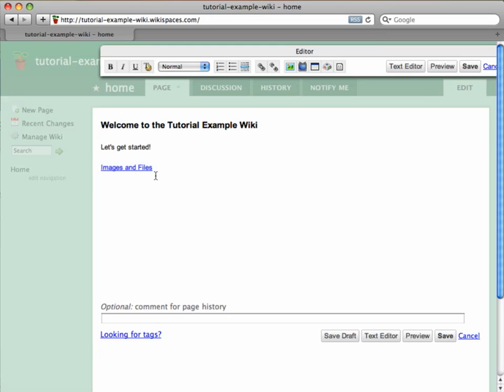Note that unlike a lot of wikis, you don't need to know any special markup or wiki text to edit the page and add links. You just need to know how to use something that's a lot like a Microsoft Word editor.